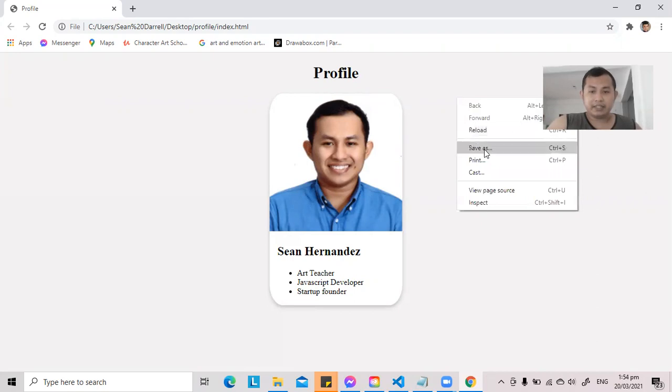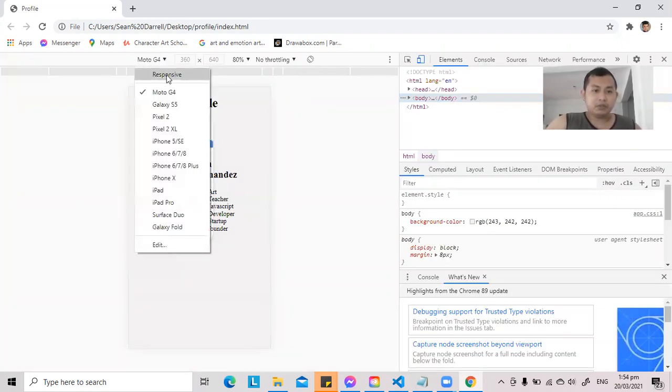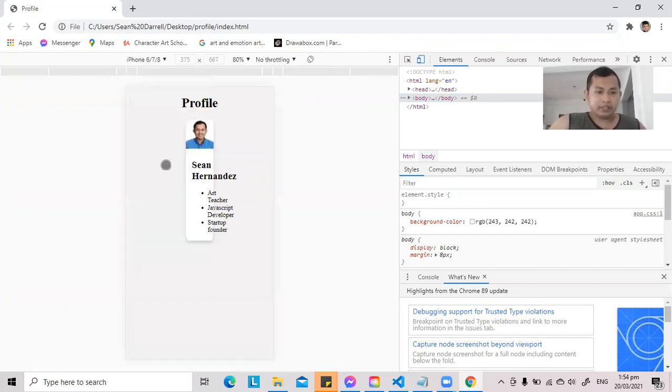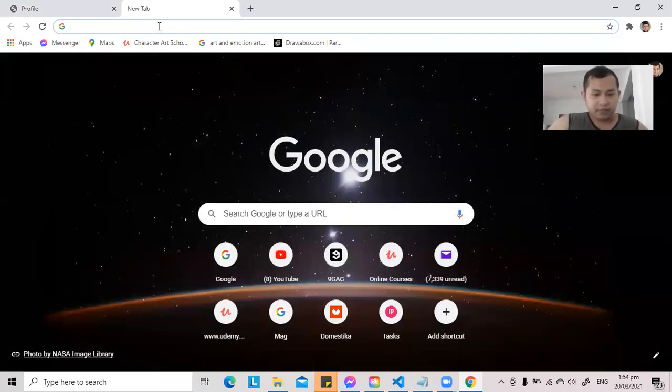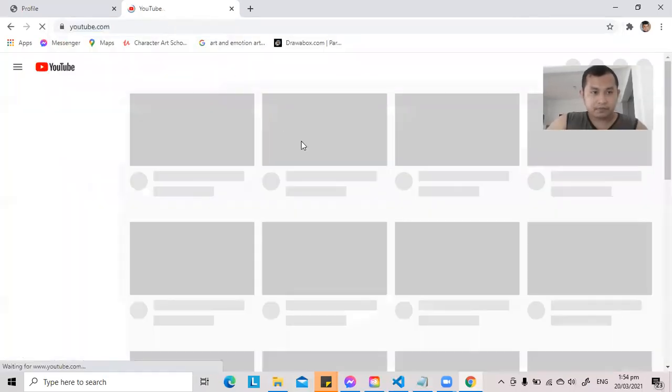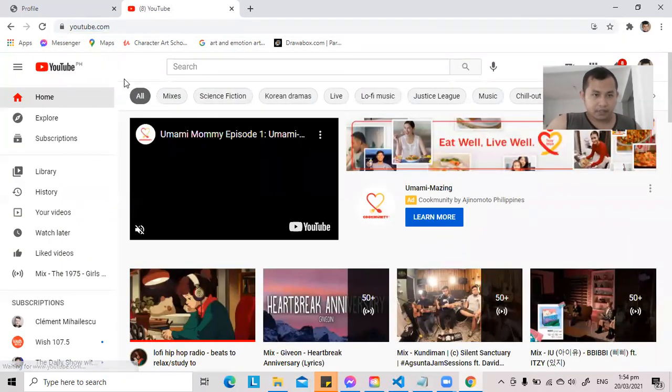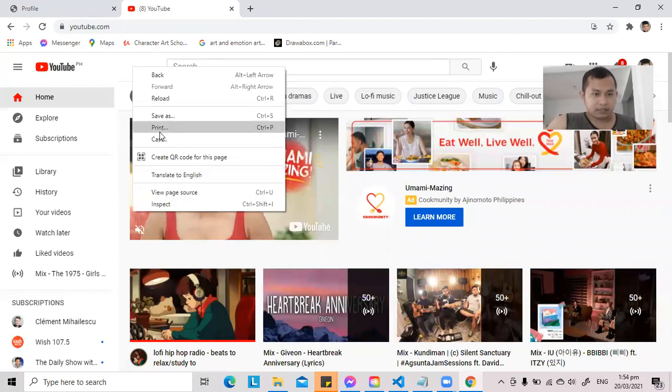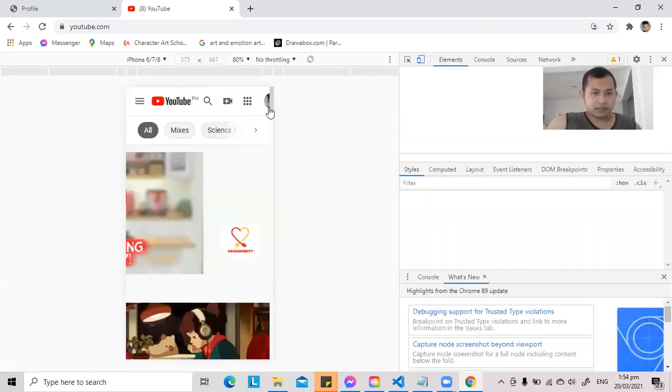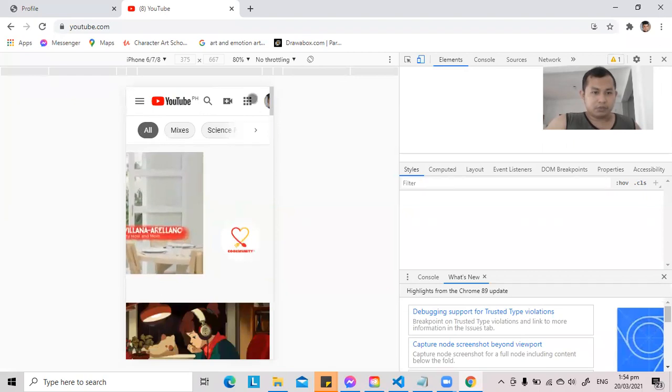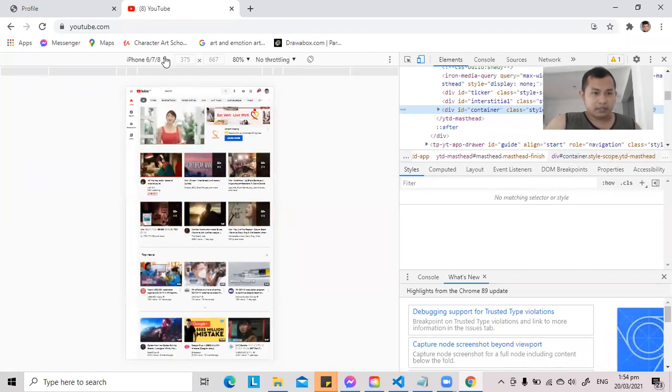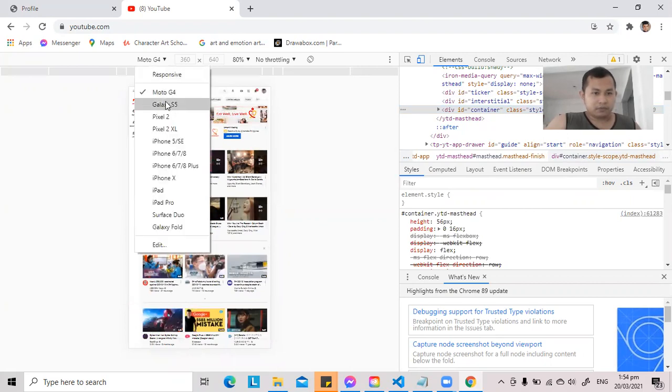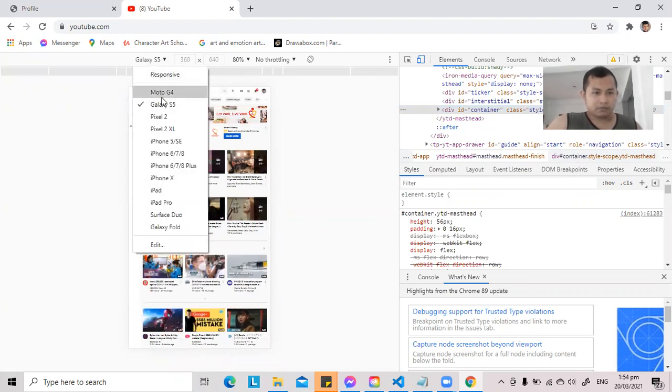When you right click and you click inspect, you will see what your webpage will look like depending on the screen. For example, let's type YouTube. Let's click inspect. Okay, so this is what YouTube will normally look like. This is what YouTube will look like on a phone, on a mobile phone.